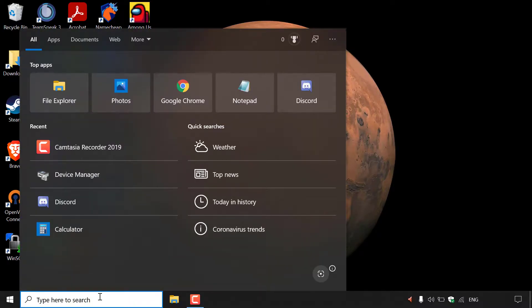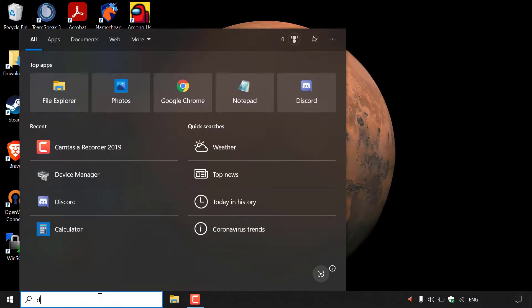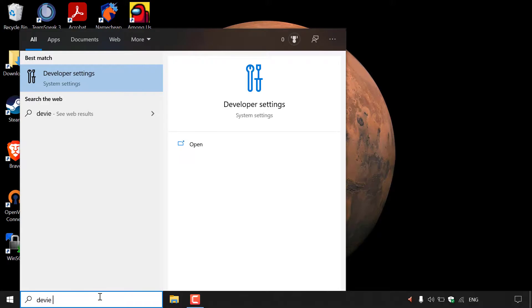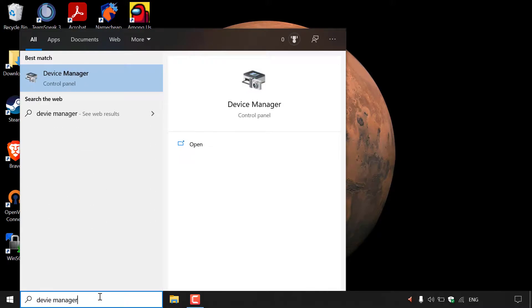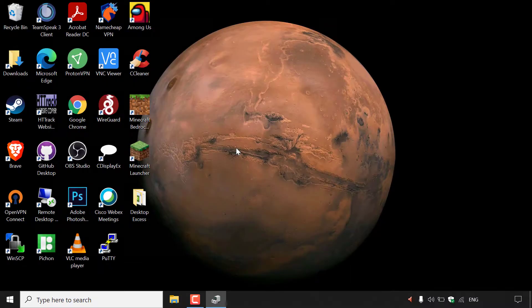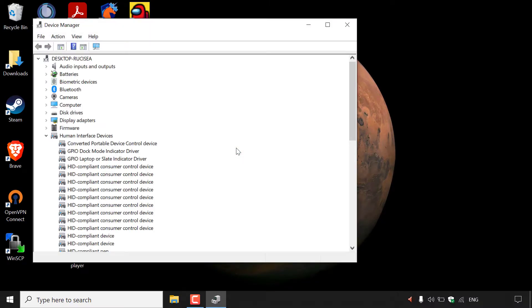Once you've done that, you want to type the following: device manager. The best match should be Device Manager in the Control Panel, and all you need to do is left-click on Open on the right-hand side to open up the Device Manager. The Device Manager is now open.